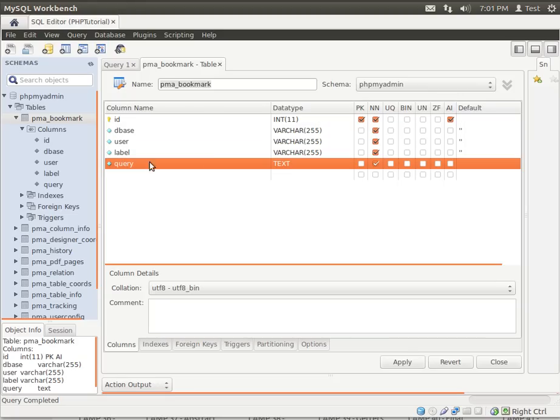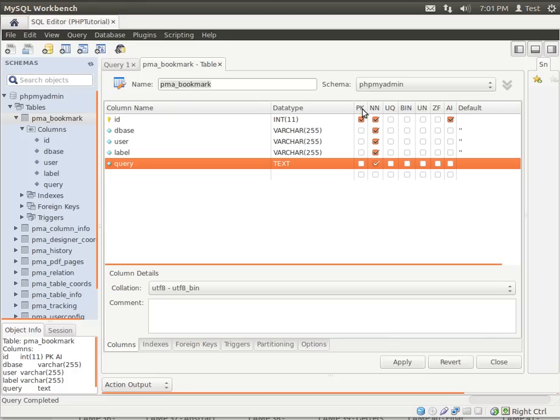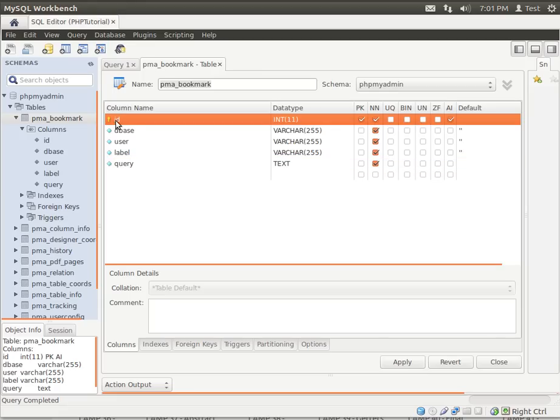Whereas text is pretty much the same thing, but it doesn't have a big limit. There is actually a limit, but it's well beyond the scope of this tutorial. And then you've got different options here, like PK for primary key, and N for not null, meaning it can't be empty. I think UQ is unique, and then you've got AI for auto increment.